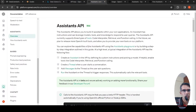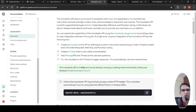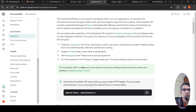Looking at the Assistants API concept: we create an assistant by defining its custom instructions and picking a model. If helpful, we enable tools like code interpreter, retrieval, and function calling. Once an assistant is created, we create a thread for the conversation, add messages to the thread when the user asks questions, and then run the assistant on the thread to trigger responses, which automatically calls the relevant tools.